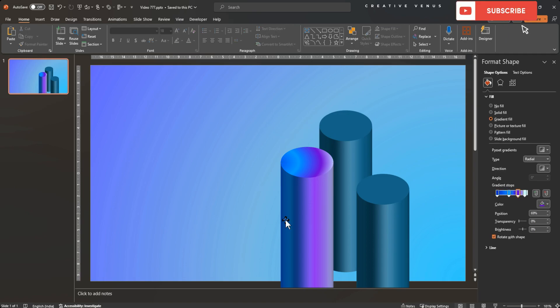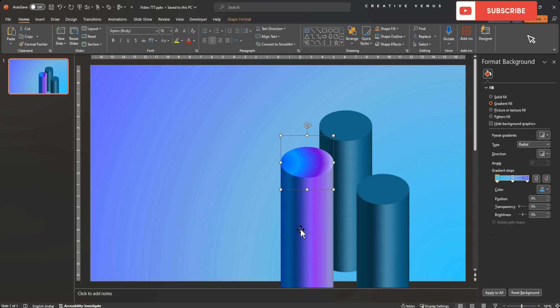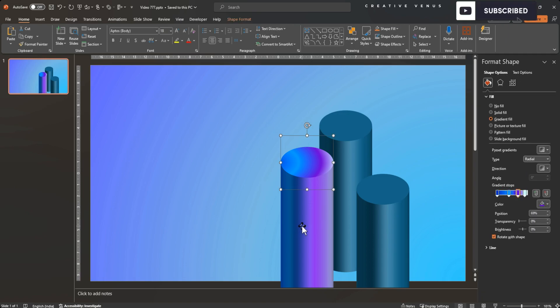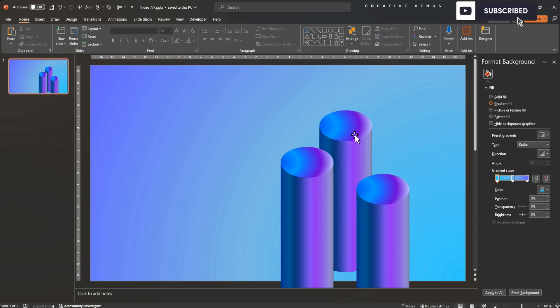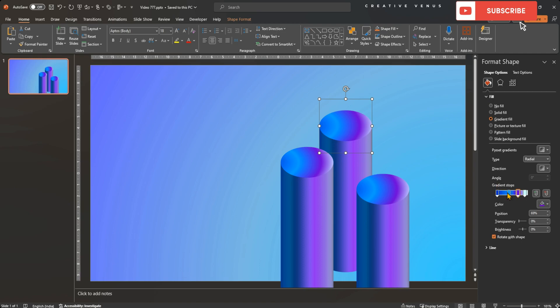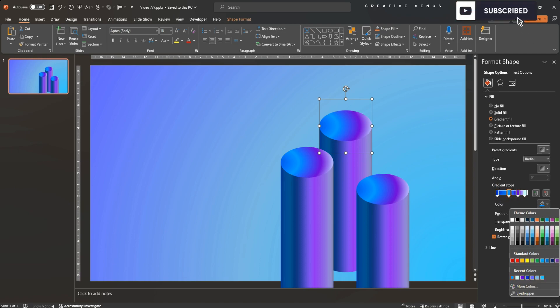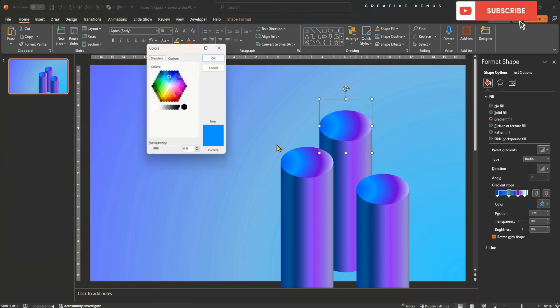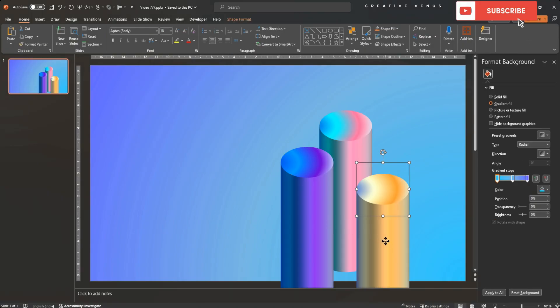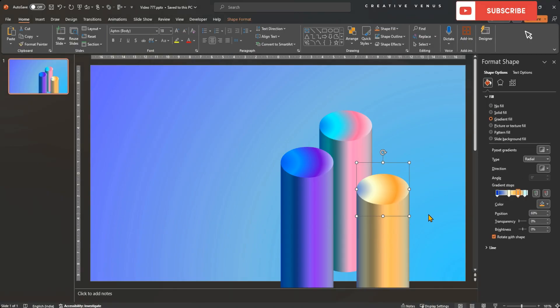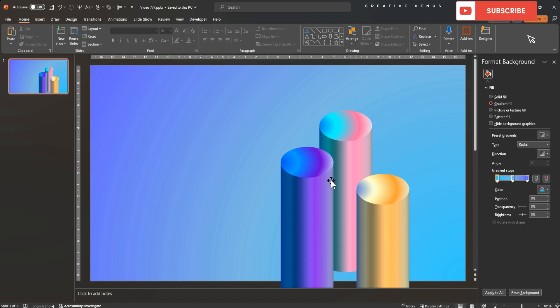Similarly you can create gradients for the other two pillars. Use format painter option. It is very useful. By doing that you will get the pre-filled gradient stops. You just need to change the colors. Easy for you. Look at these. New colors and looking amazing. Platforms for showcasing data.